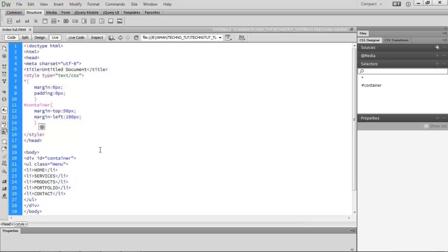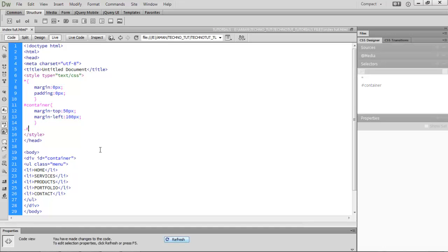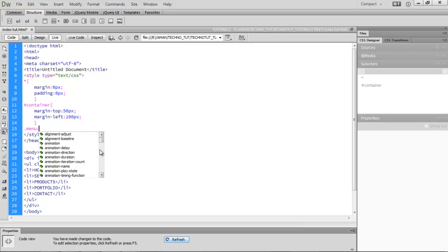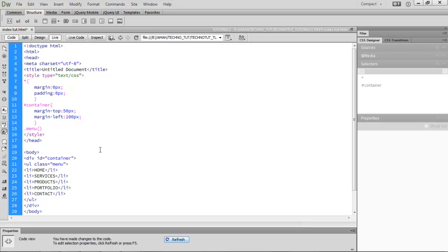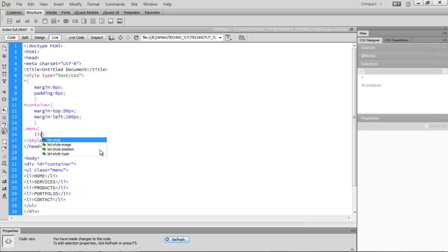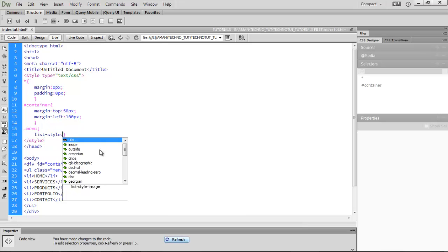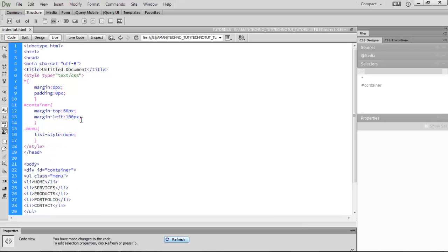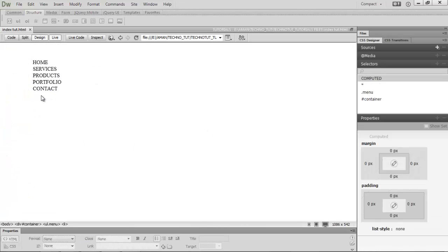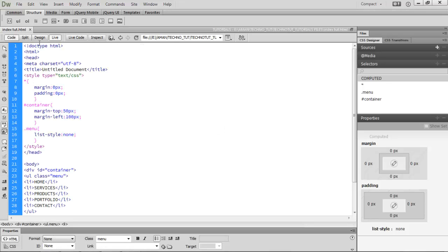Next, target .menu and inside set list-style to none. In design view you can see it removes all the circular bullet points, so the bullets are removed from the list.